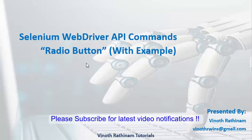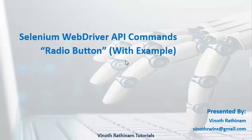It is exactly similar to checkbox handling. If you have understood my previous video, then it is easier for you to understand about radio button.